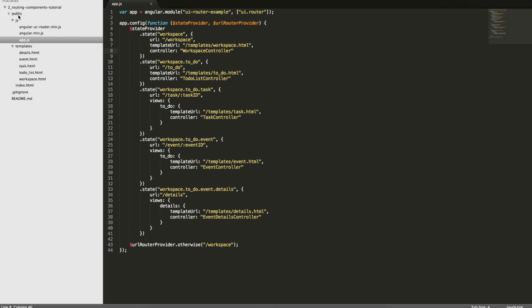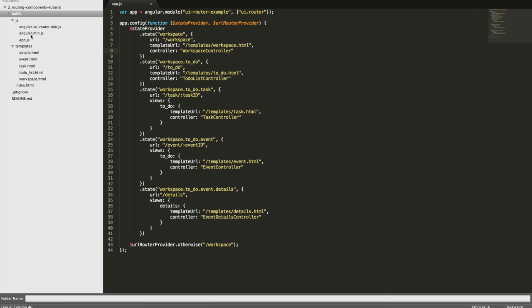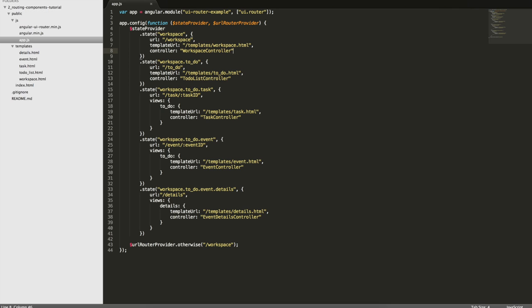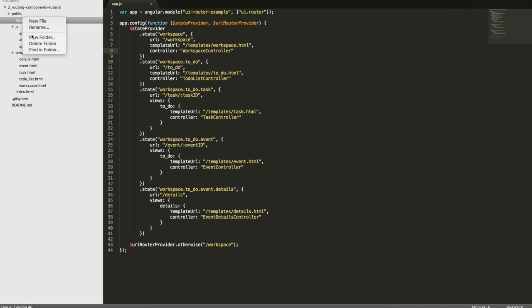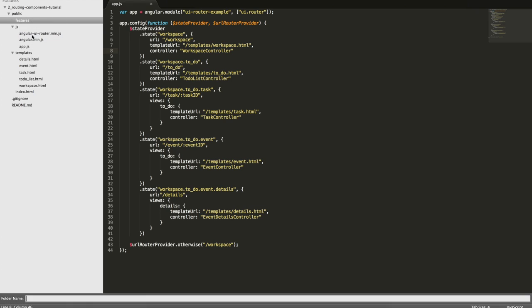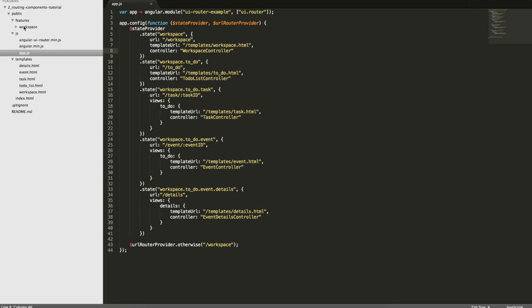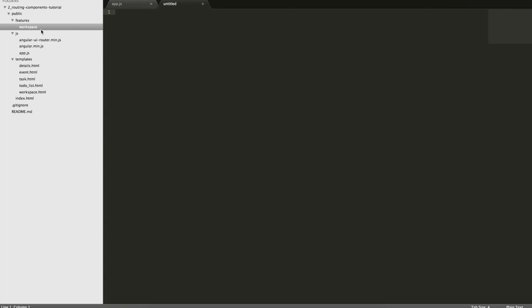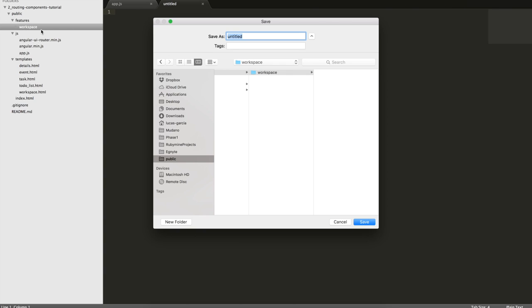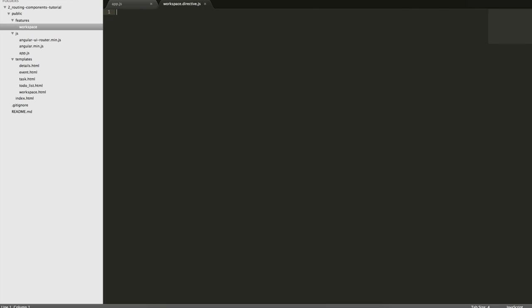Let's replace the workspace. So first of all, I'll create a folder called Features and inside that folder, I'll create another one called Workspace. Now inside my workspace folder, I will have the directive with the JavaScript code and also the HTML.